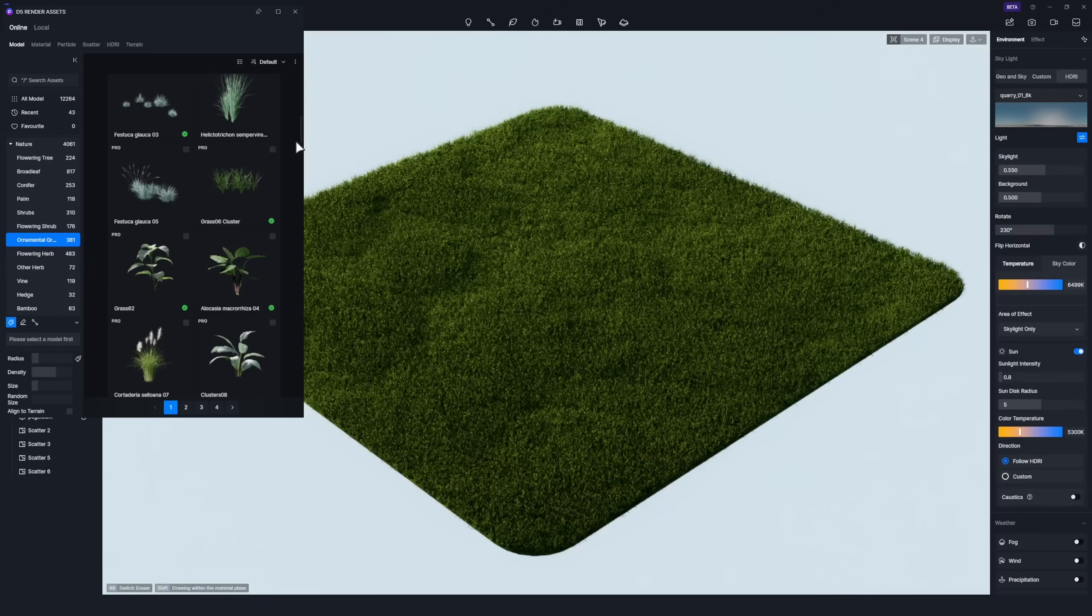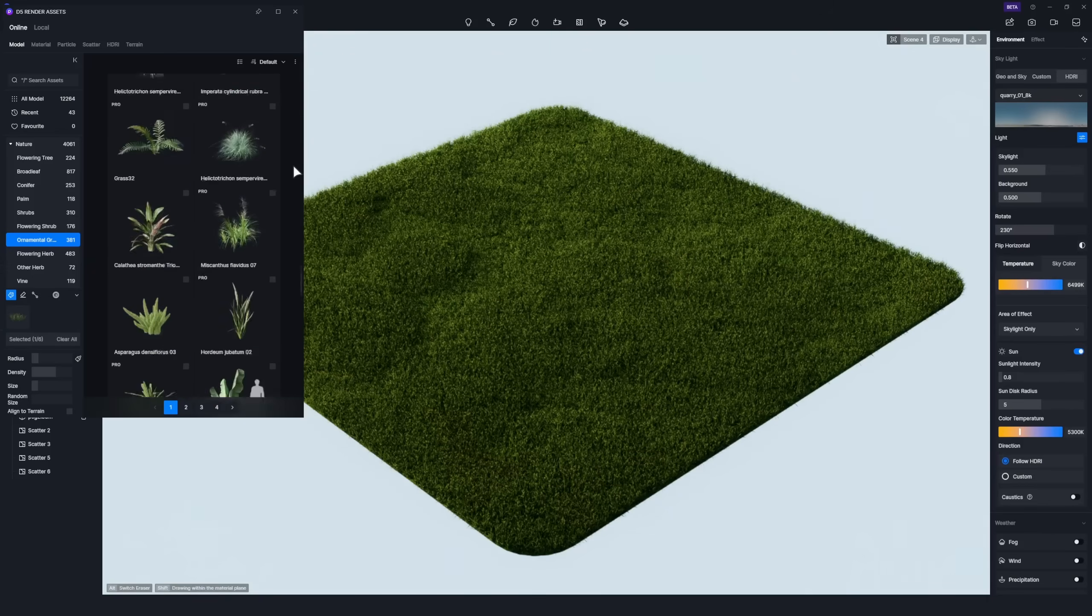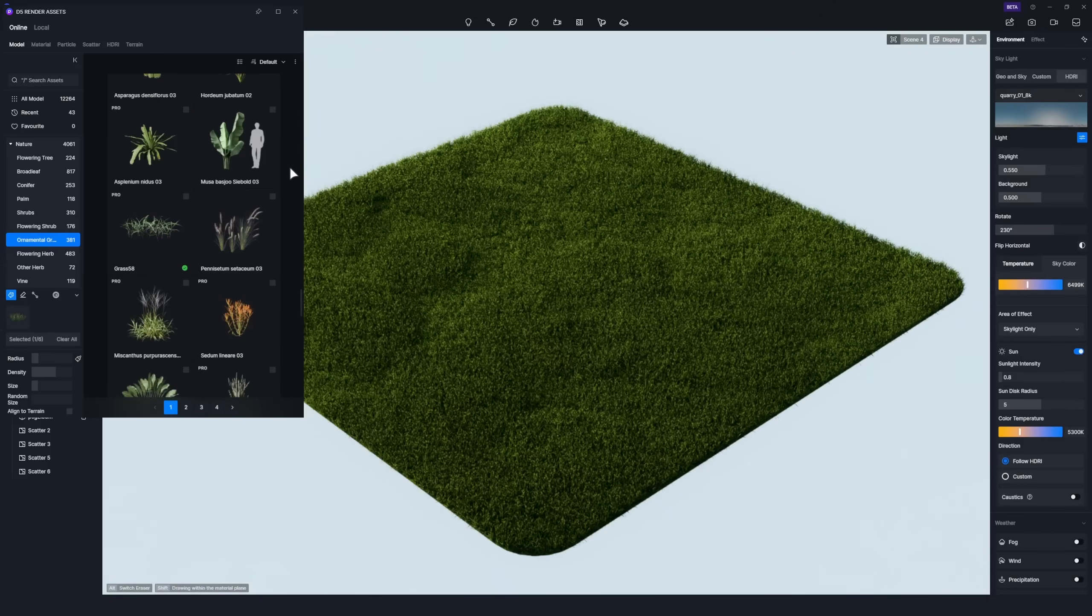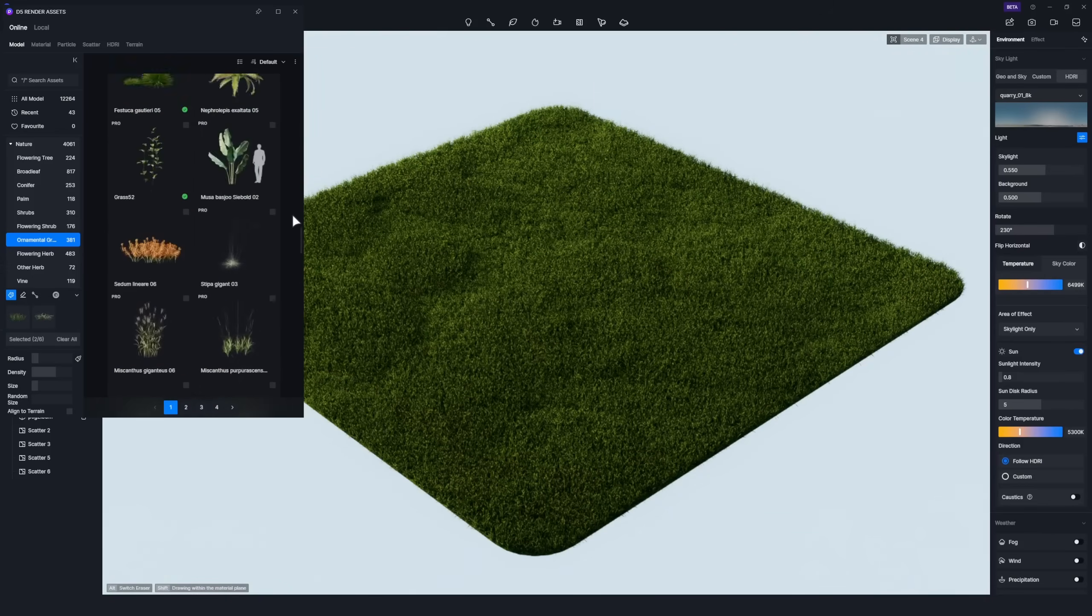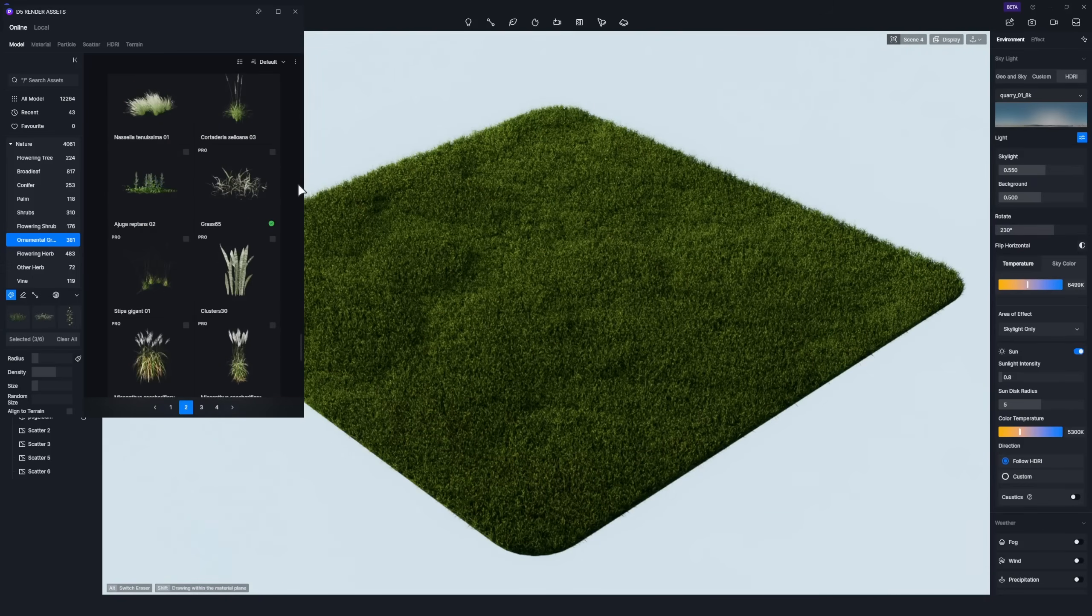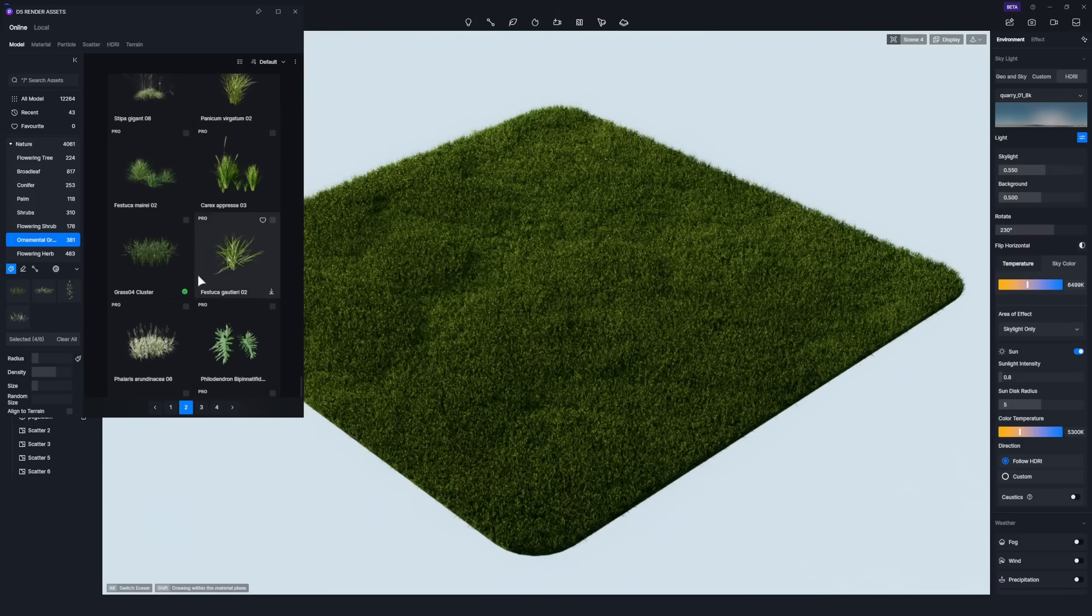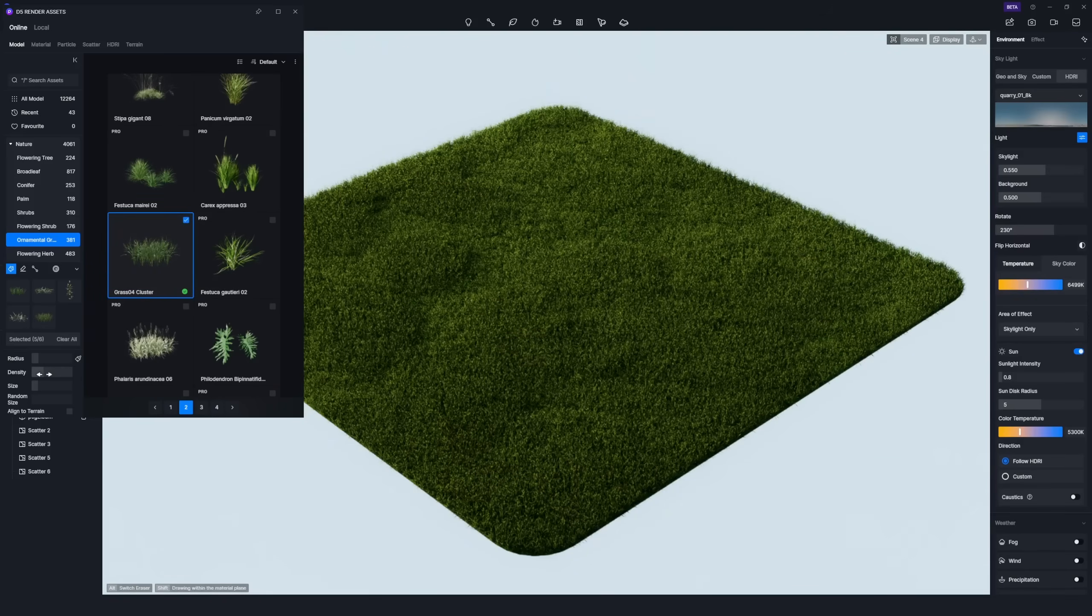Next, select some grass models from the D5 Asset Library and activate the brush tool. Adjust the brush radius, density, size, and random size to eliminate repetition as you paint the grass.